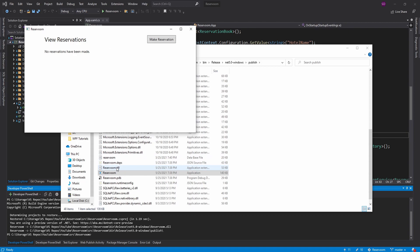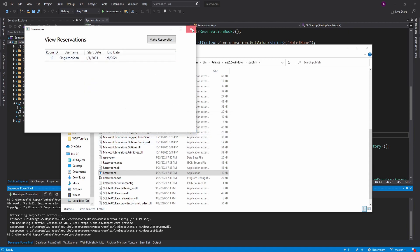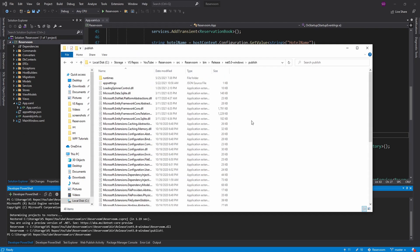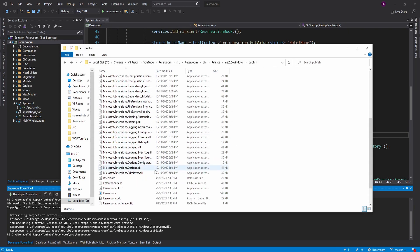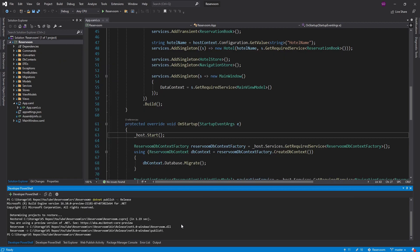And there we go. Seems to be working well as we see our database generate inside of our bin. That's good. We can make a reservation. And there we go. All good. So one thing to note about the way that we publish this is that in order to run this application, the user is going to have to have .NET installed on their computer. So in some cases, that might be an issue. But there's a way around that.